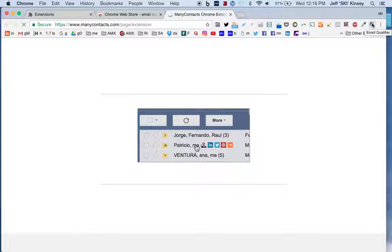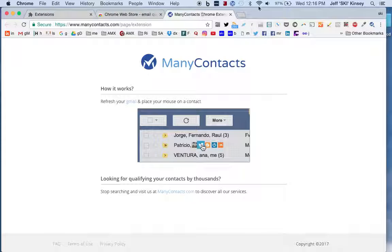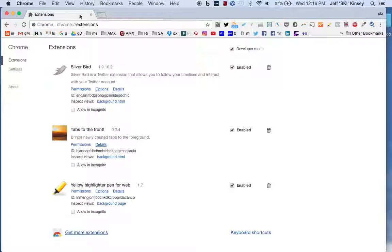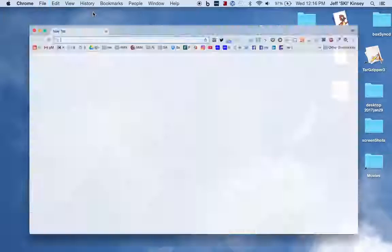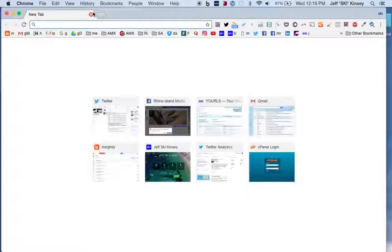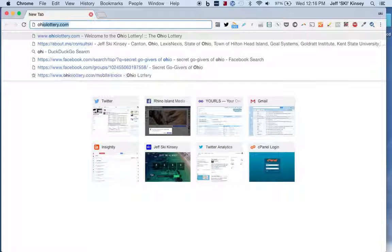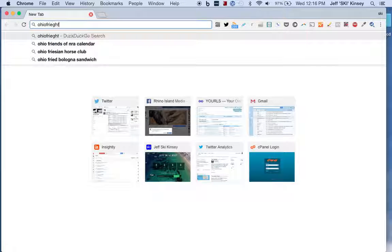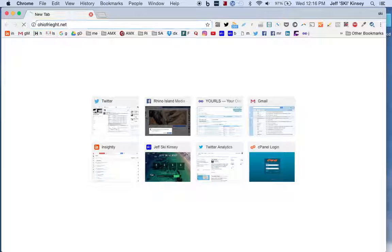So now let's close that, let's open a new window and let's go to a website. The gentleman who turned me on to this has a company called Ohio Freight Net, Allen Campbell.